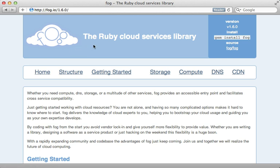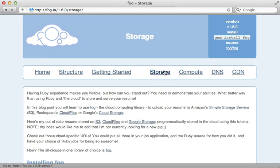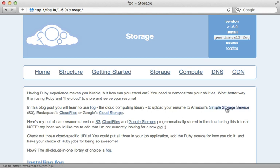Fog is a Ruby gem that provides a standardized interface for interacting with a variety of cloud services. It can do a whole lot more than just manage file storage, but that's what I'm focused on here. With Fog we can choose to store our uploaded files on Amazon S3, Rackspace Cloud Files, or Google's Cloud Storage. In this episode I'll be using Amazon S3, but Fog gives you the option to change that out easily.